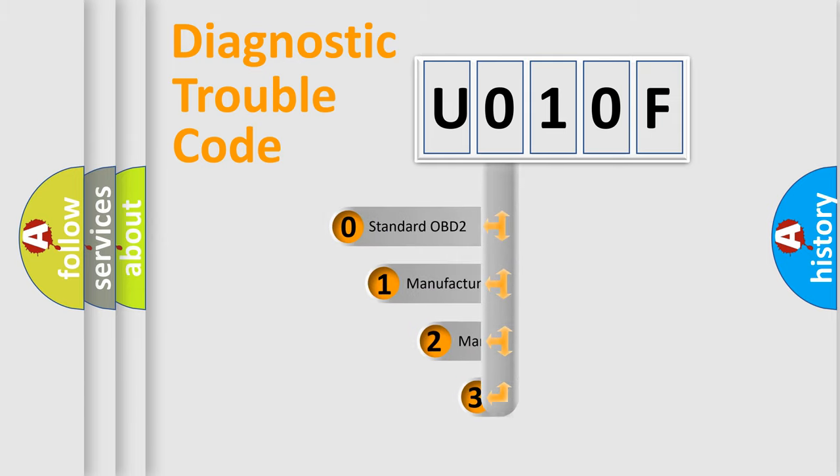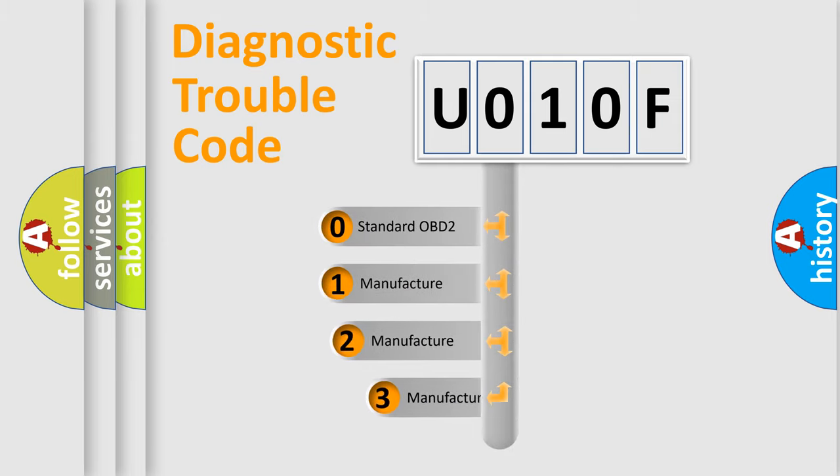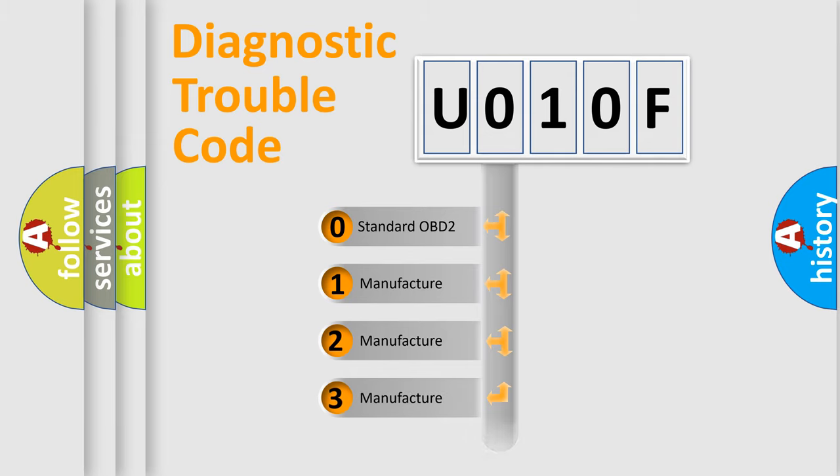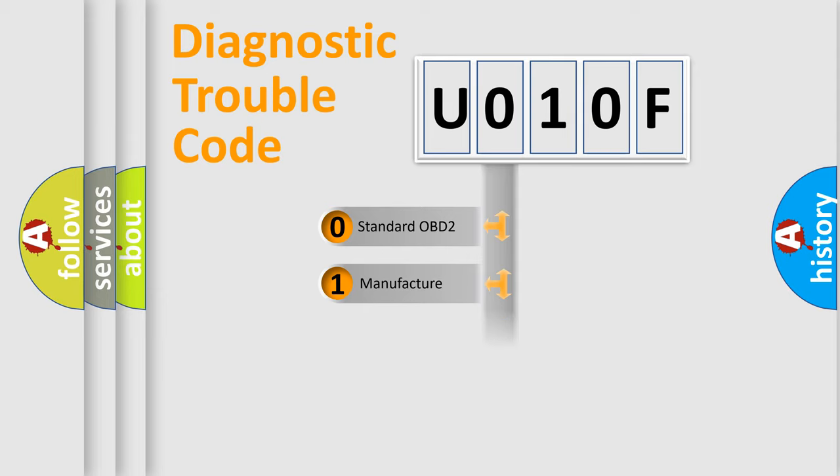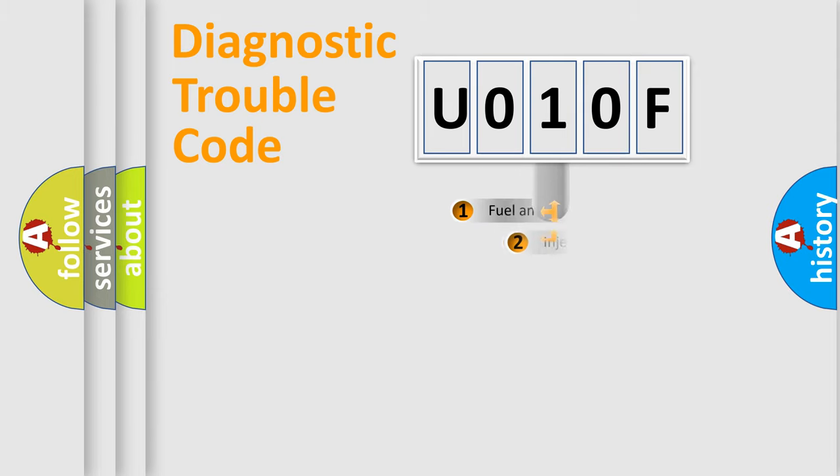If the second character is expressed as zero, it is a standardized error. In the case of numbers 1, 2, 3, it is a manufacturer-specific expression of the car-specific error.